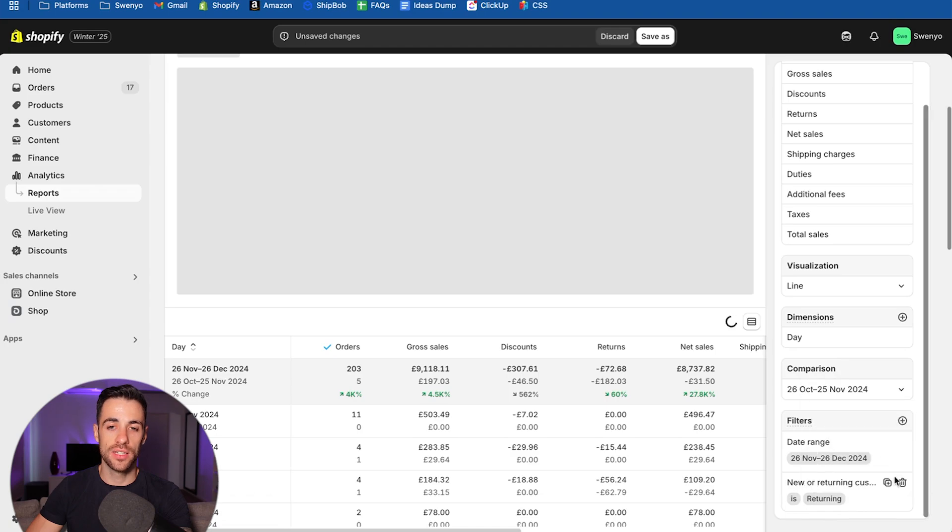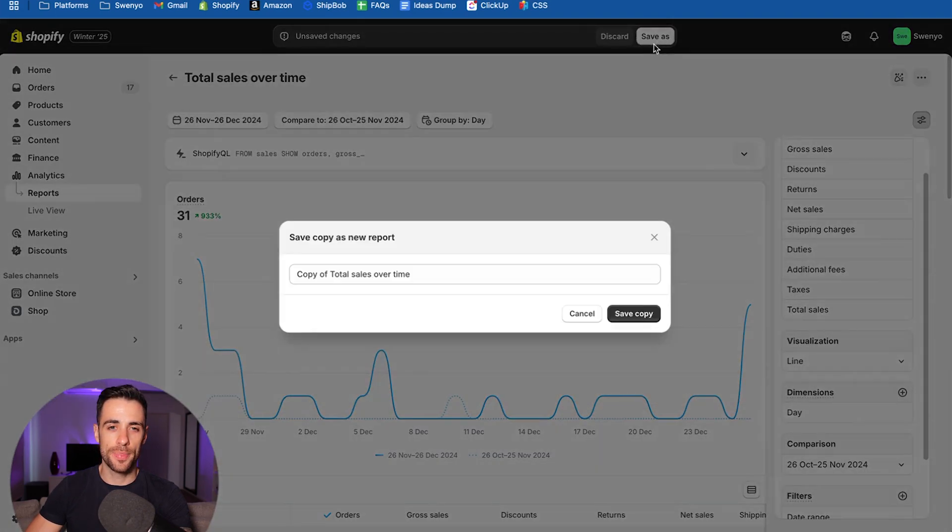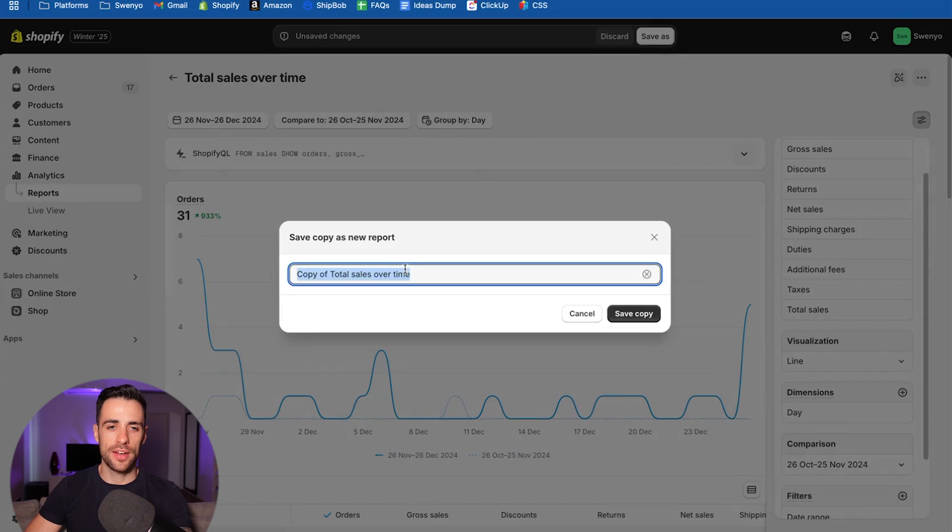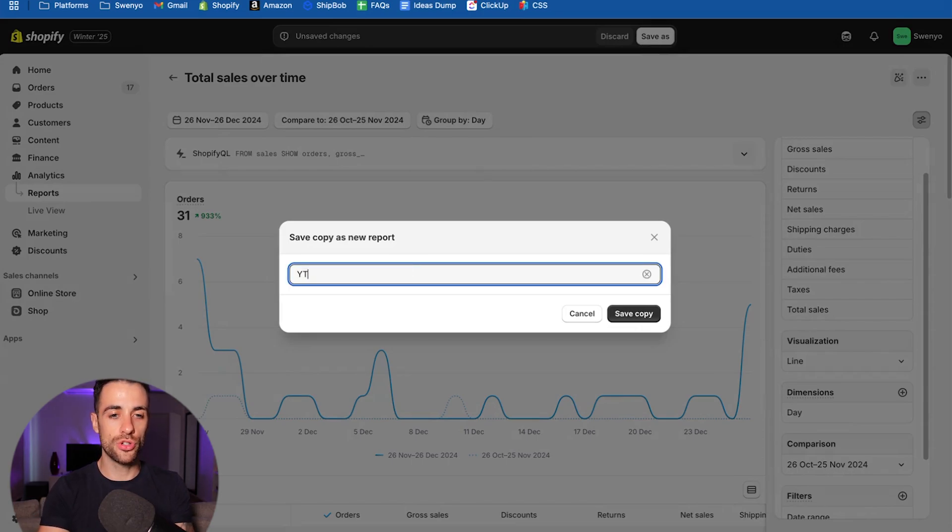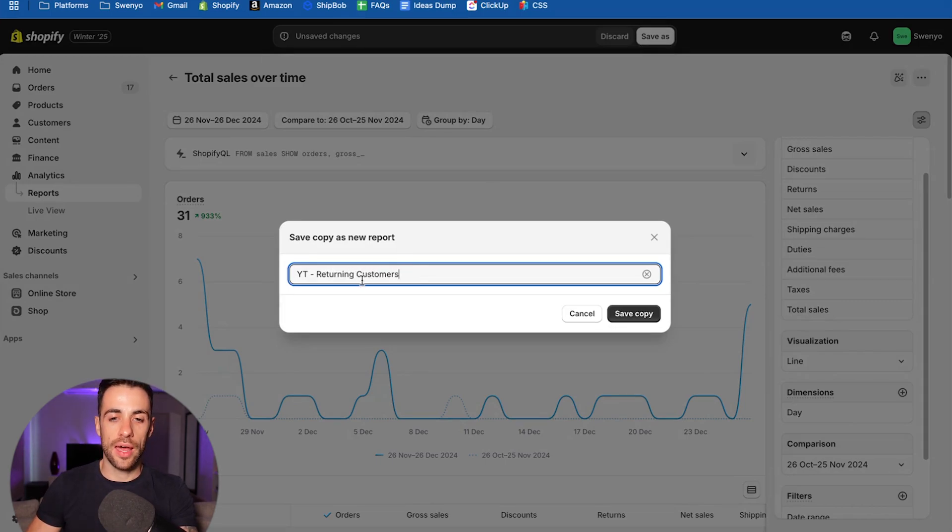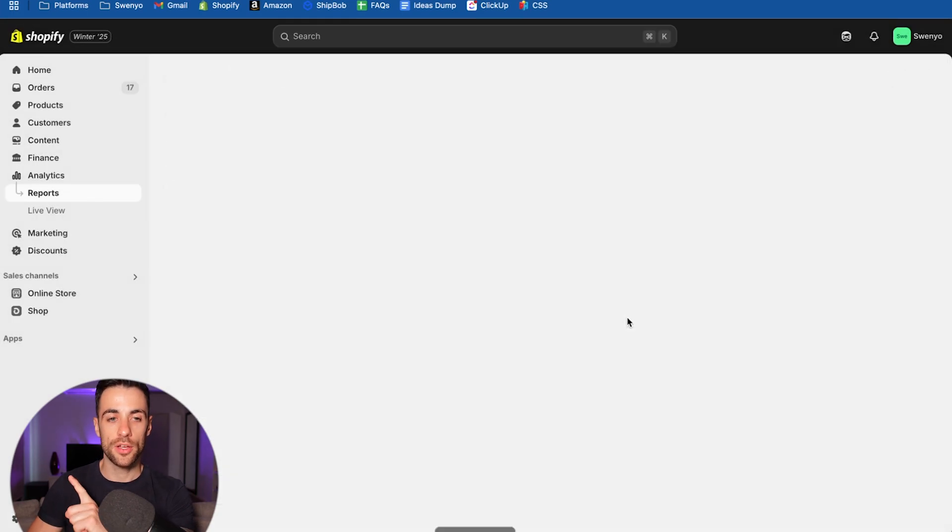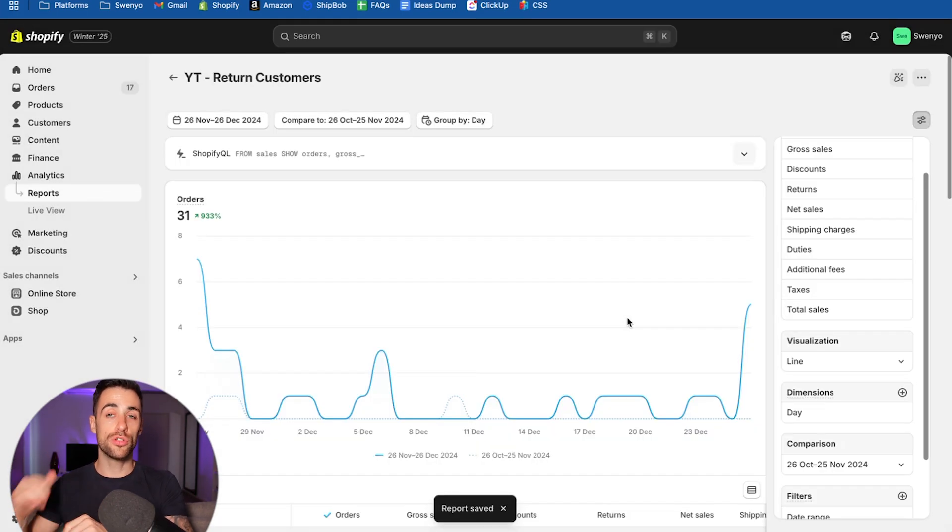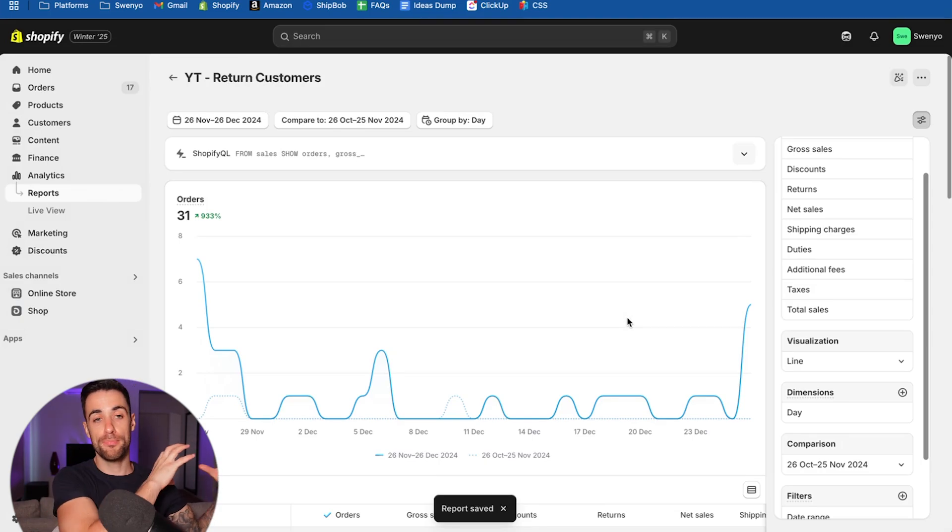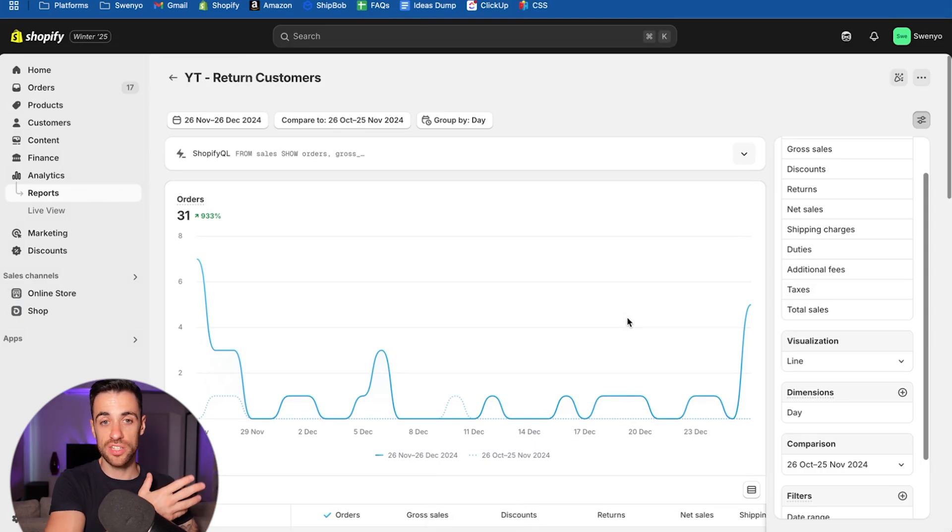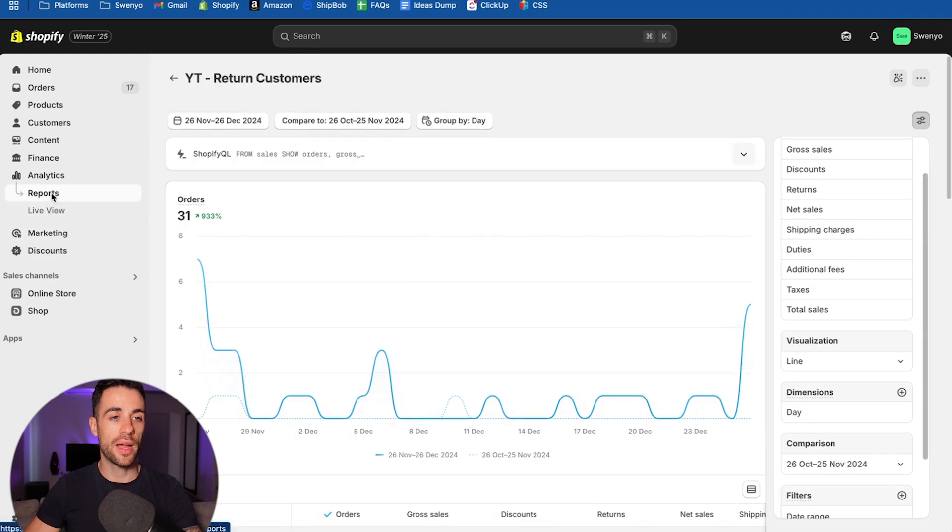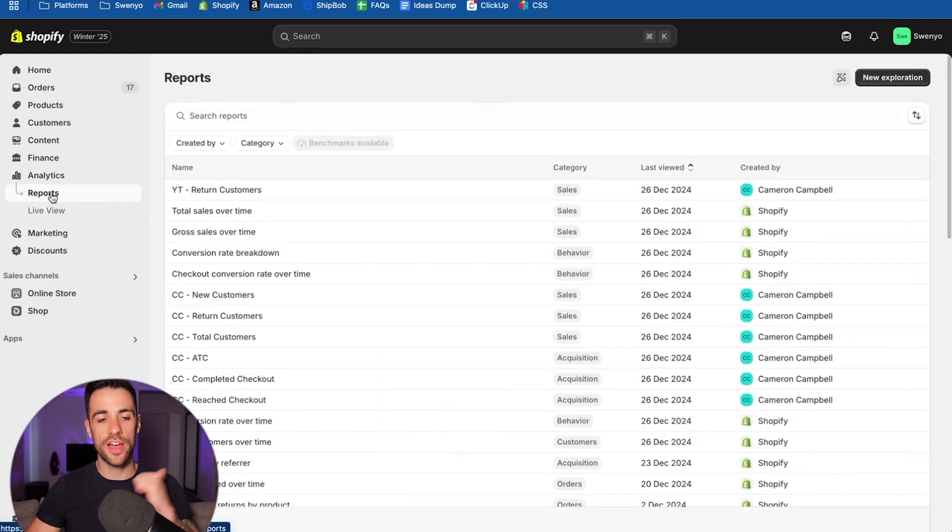This one here, new or returning customer. And then scroll down. Now that it's in a filter, you want to say new or returning customer is select the value as returning. So apply that. And we're then going to save as and give this a name. So let's do YouTube return customers. I was going to say return customers and then save copy. We do want to look at new customers and all customers, but those are metrics that are in the dashboard section as default. So we don't need to create reports for them. Come back into reports. Now that's one report created.